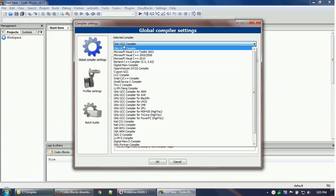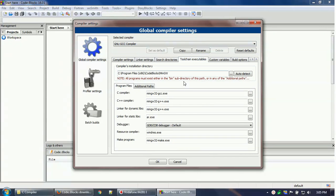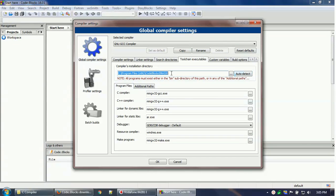Since I assume you do not have any other compiler installed, select the GNU GCC compiler and then go to the Toolchain tab. Normally after installation this may not be set up. Click Auto Detect and it will automatically detect your MinGW compiler path. If it doesn't detect it automatically, you can browse and provide the path manually.